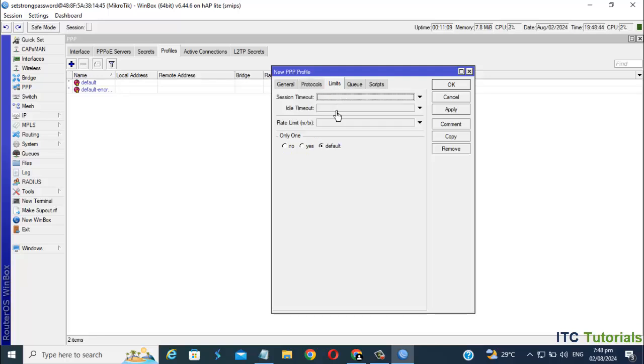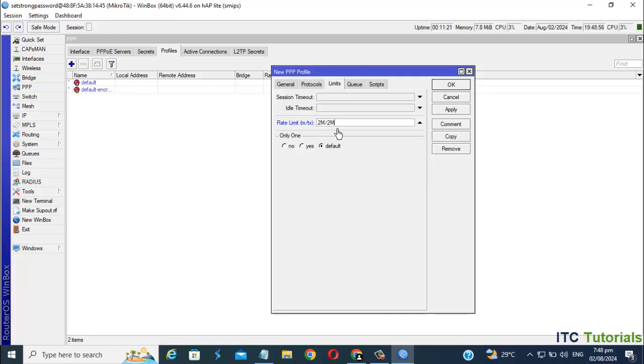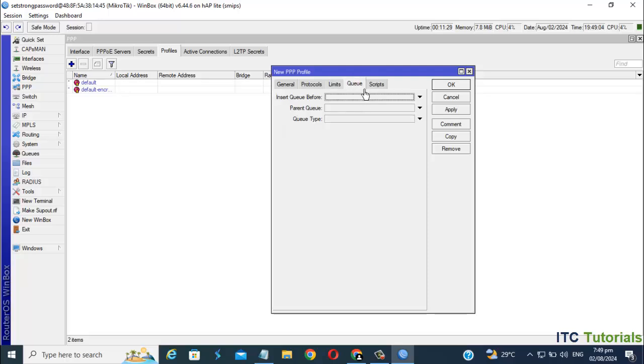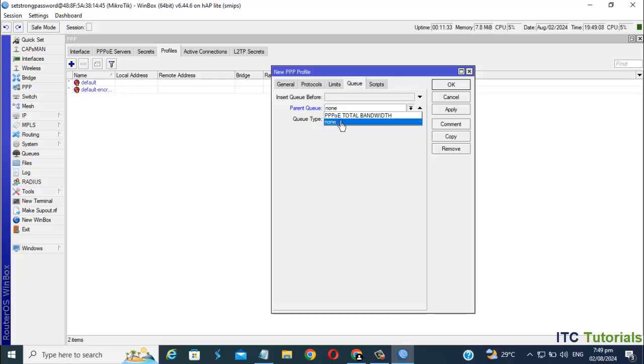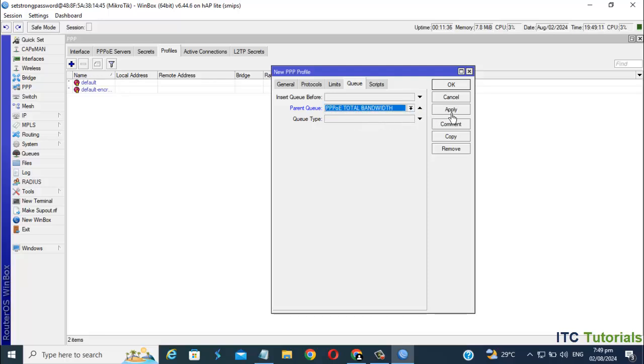In Limits, you can select here your desired internet speed for your clients. For me, I'm gonna set 2 Mbps only for client 1 as an example. Then in the queue, click the parent queue. Select now the PPPoE total bandwidth. Click Apply, then click OK.